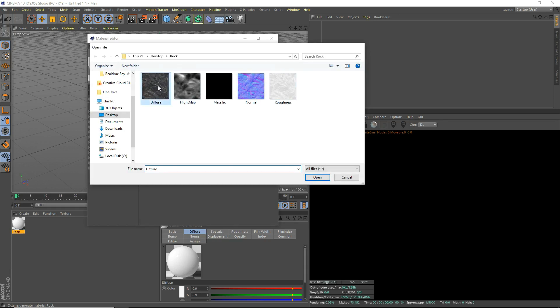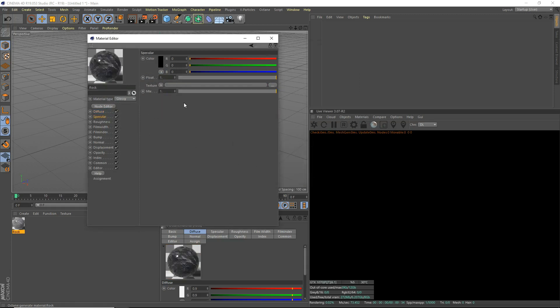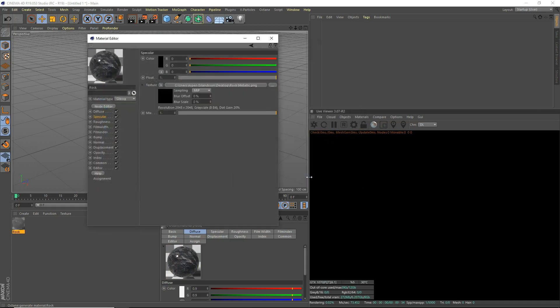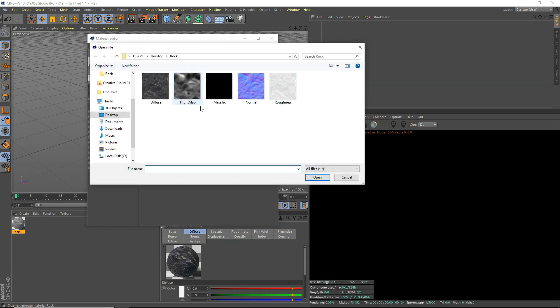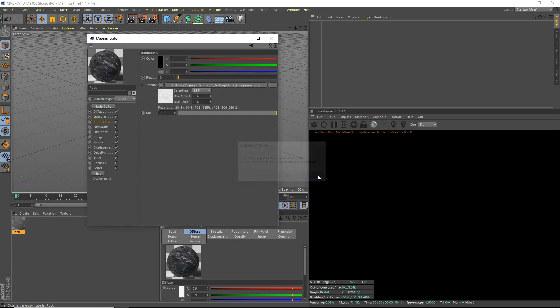So we're going to open that up. In the specular channel, open it up and use the metallic thing there. It's called the metallic map. And in the roughness, click that, open it up, and we're going to use the roughness map.